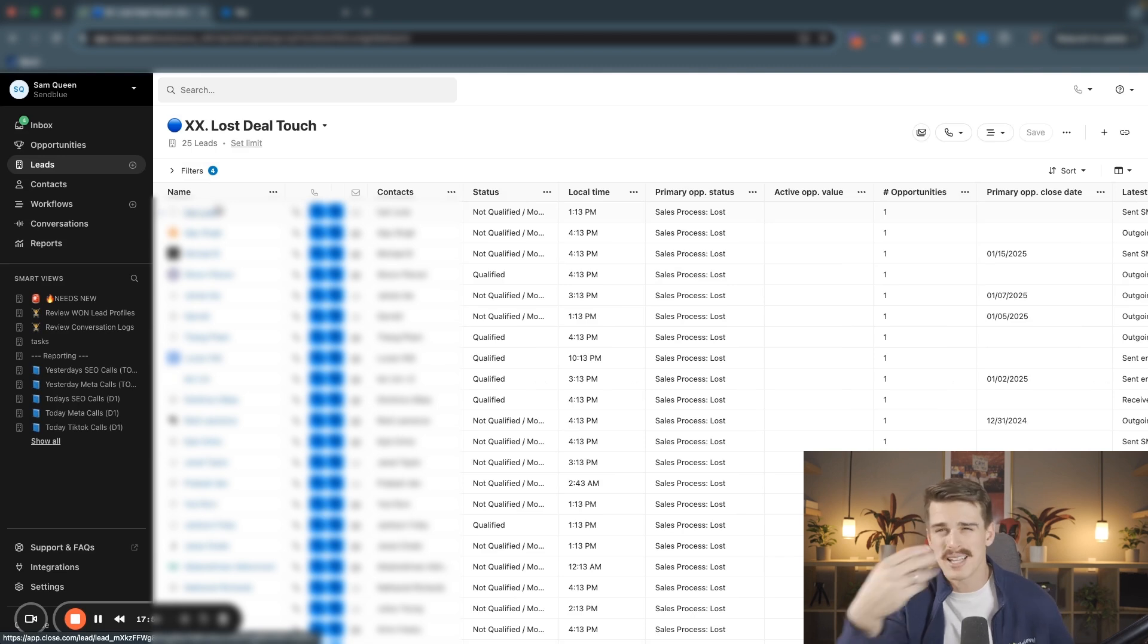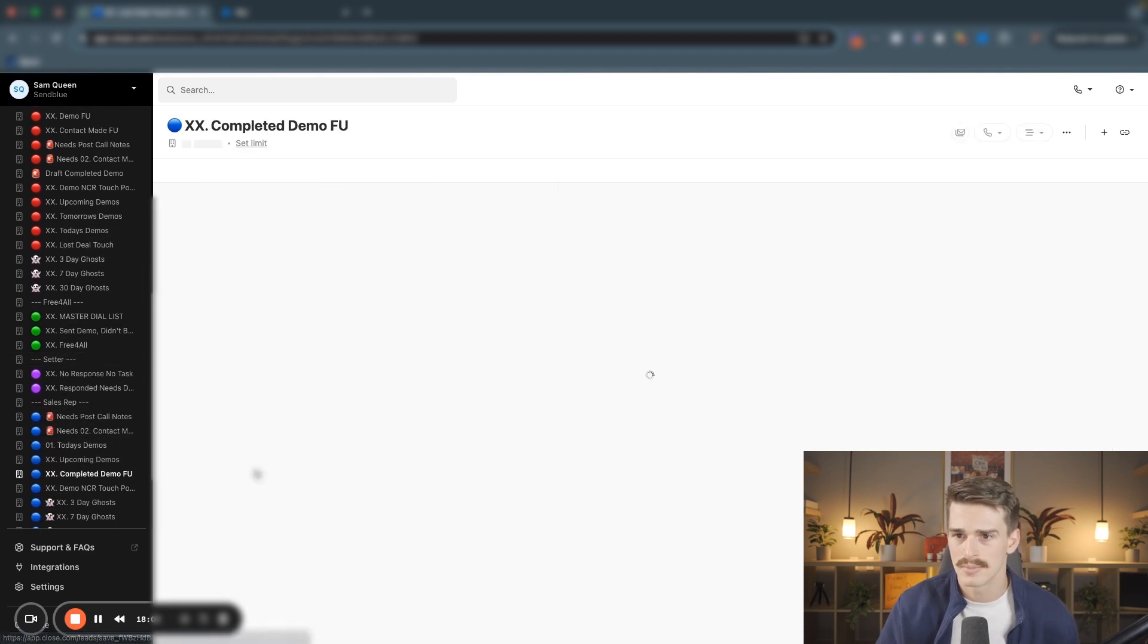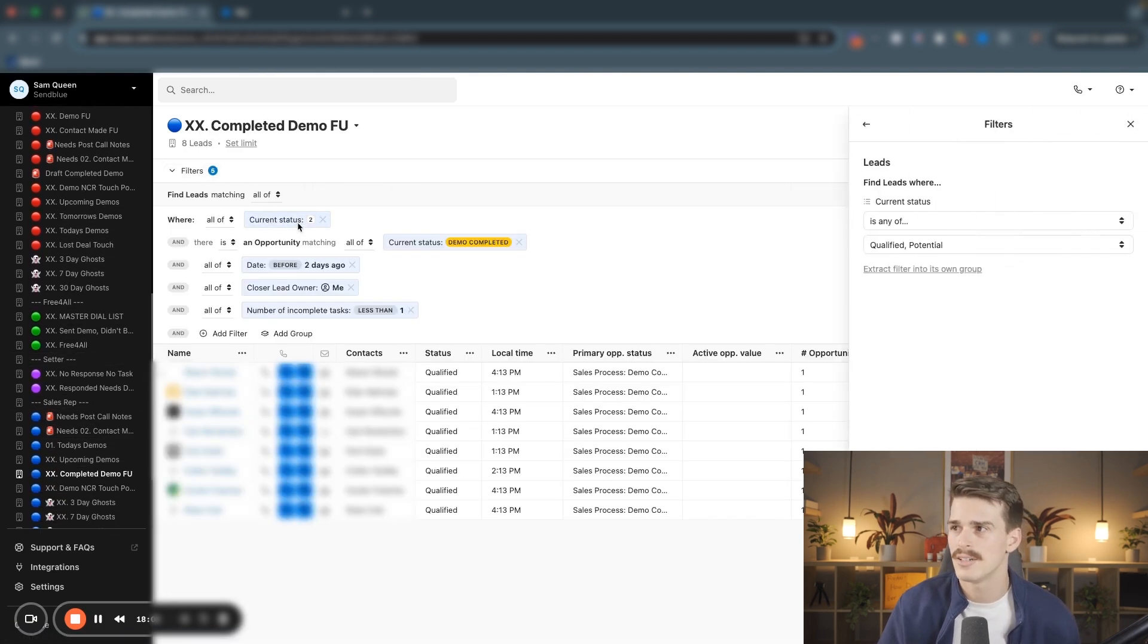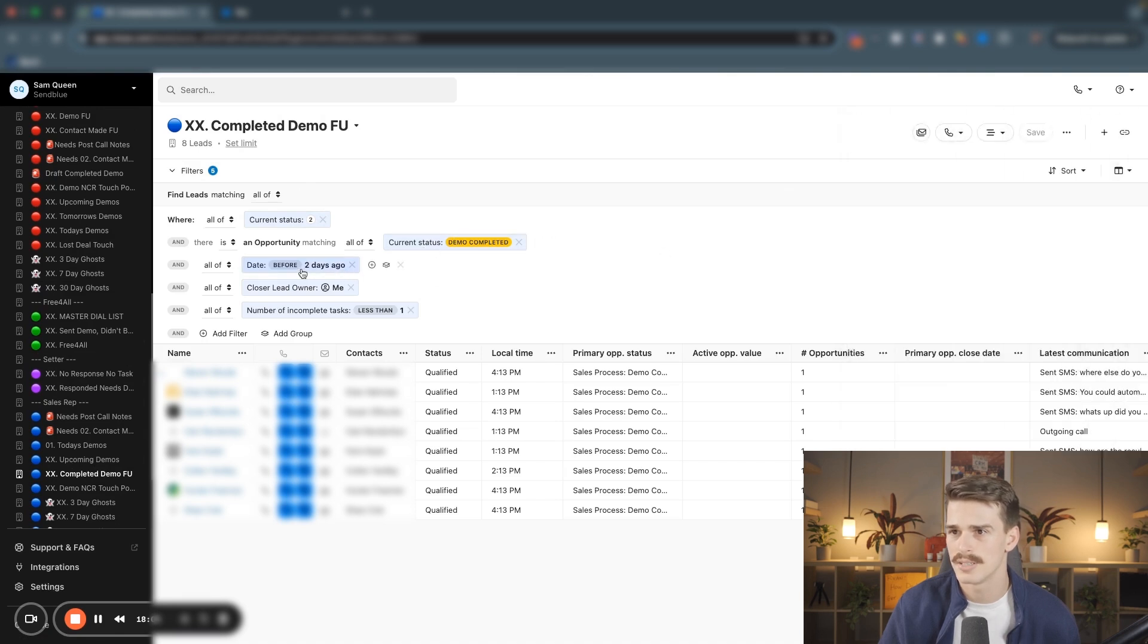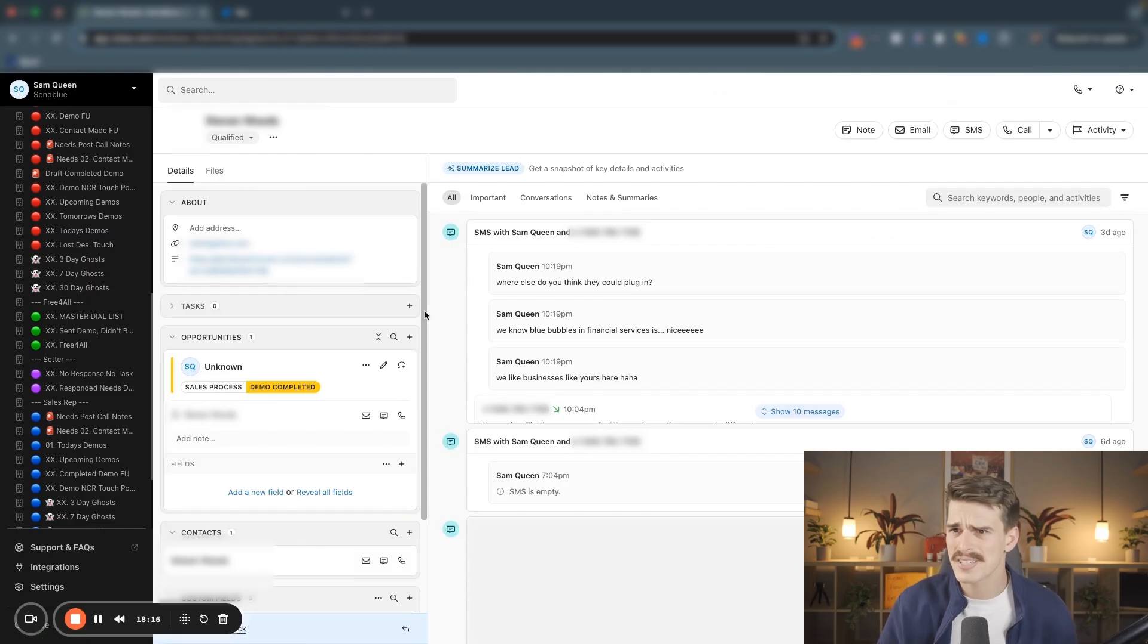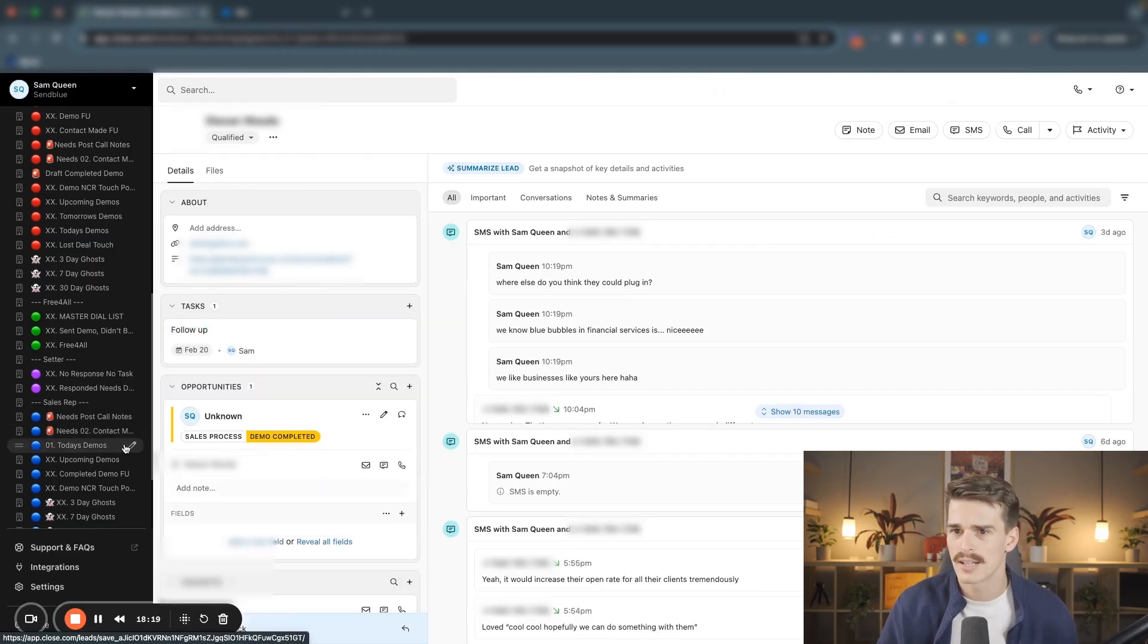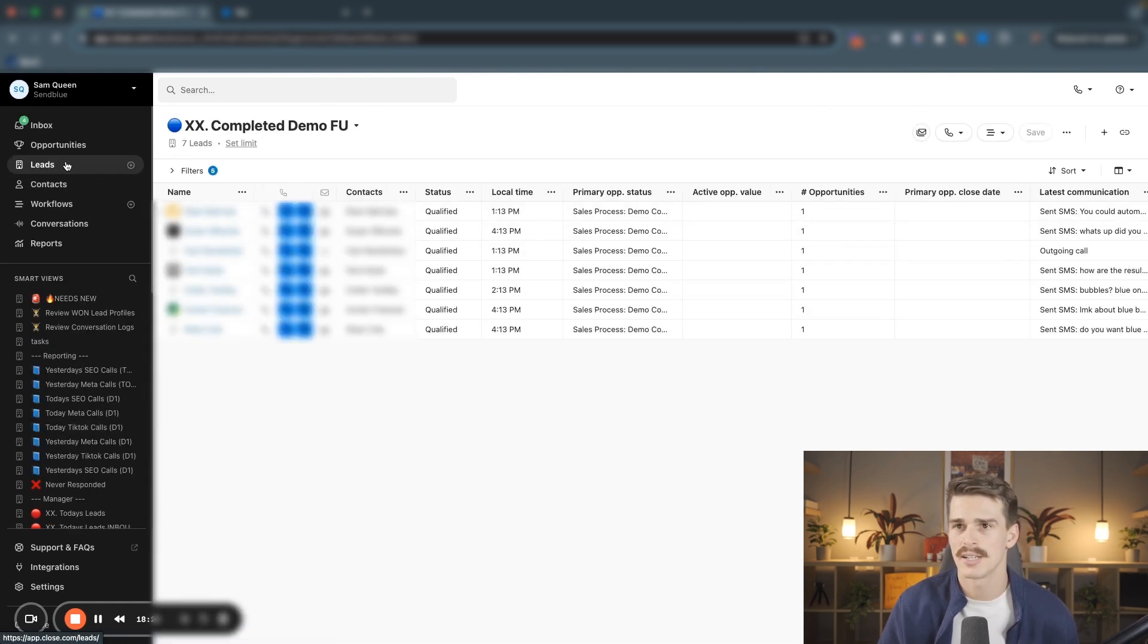If I put a touch point on all of these leads, they would all disappear. Three weeks later, they would all come back. And I can apply that principle to any of my smart views in here, like this completed demo follow-up. There's eight leads in here that have a current status of qualified or potential. They're in a demo completed stage. I haven't talked to them for two days. Closer lead owner is me and I don't have a task on them. Let's just say I had a task on one of these leads in the future. They're not going to be inside of that completed demo follow-up anymore. We should see seven leads in there just like that.